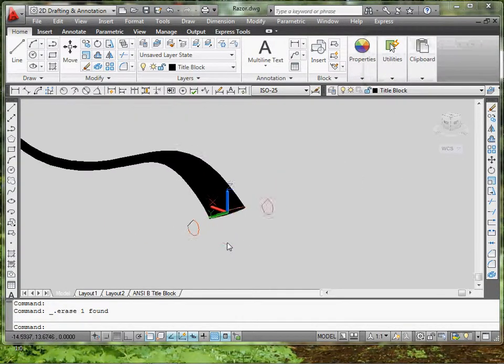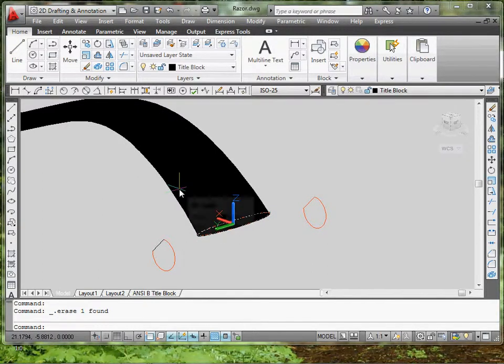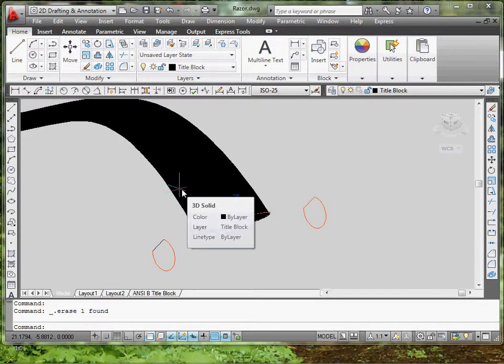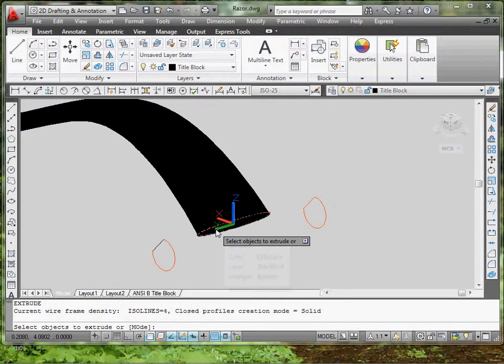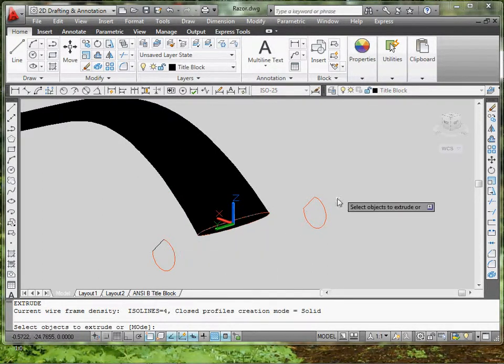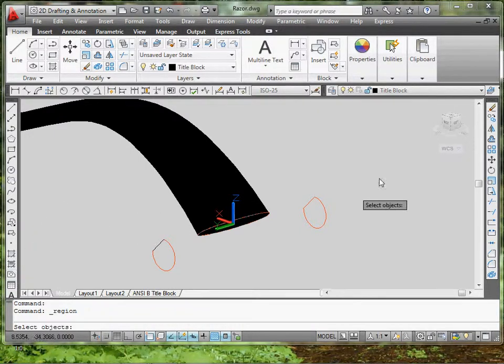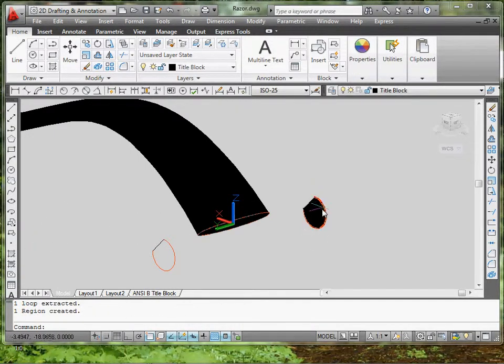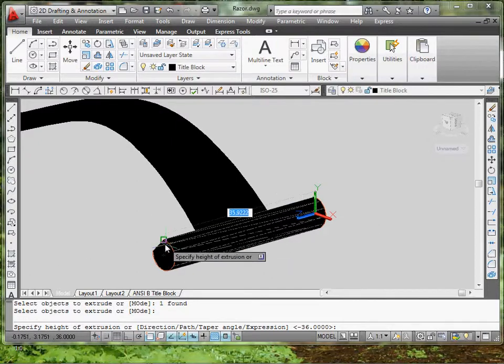Instead of doing a loft and worrying about making it a solid, we're just going to do extrude, make it as simple for you guys, with making it region first, and extrude, select the object, and stretch it out.